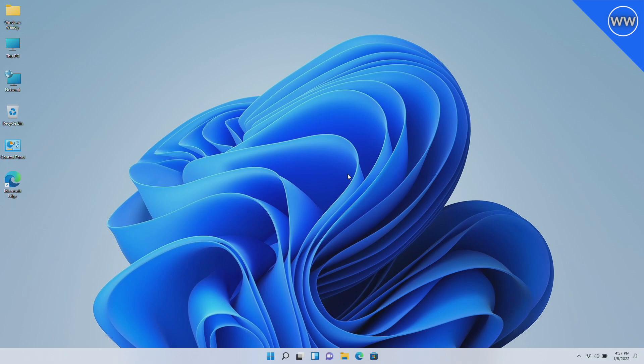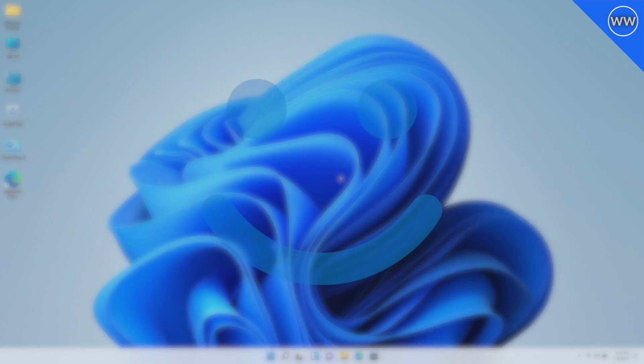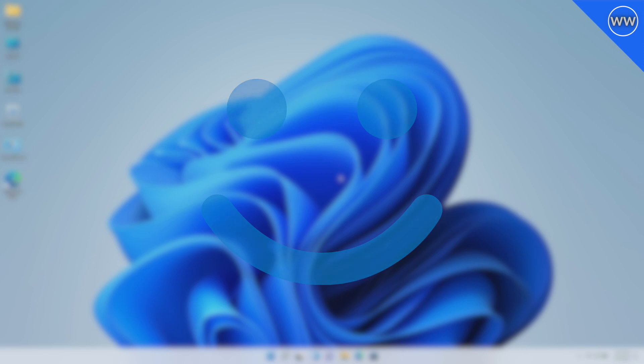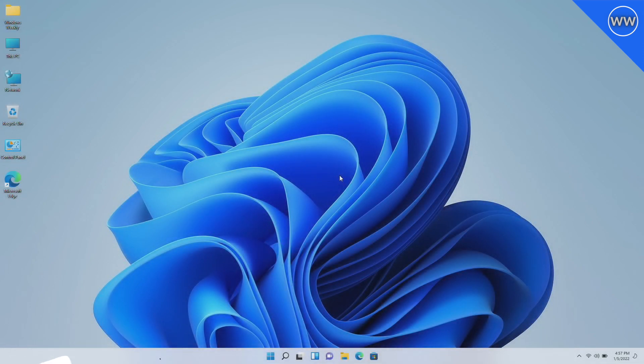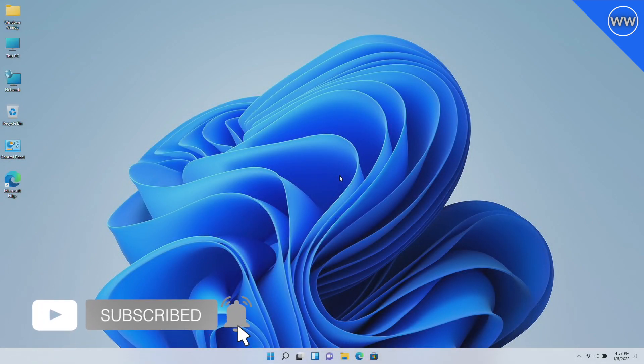Hey guys, welcome back to the channel. Today in this video I'm going to show how to set up Windows Hello on Windows 11. If you're new to the channel, make sure to subscribe. So let's begin.